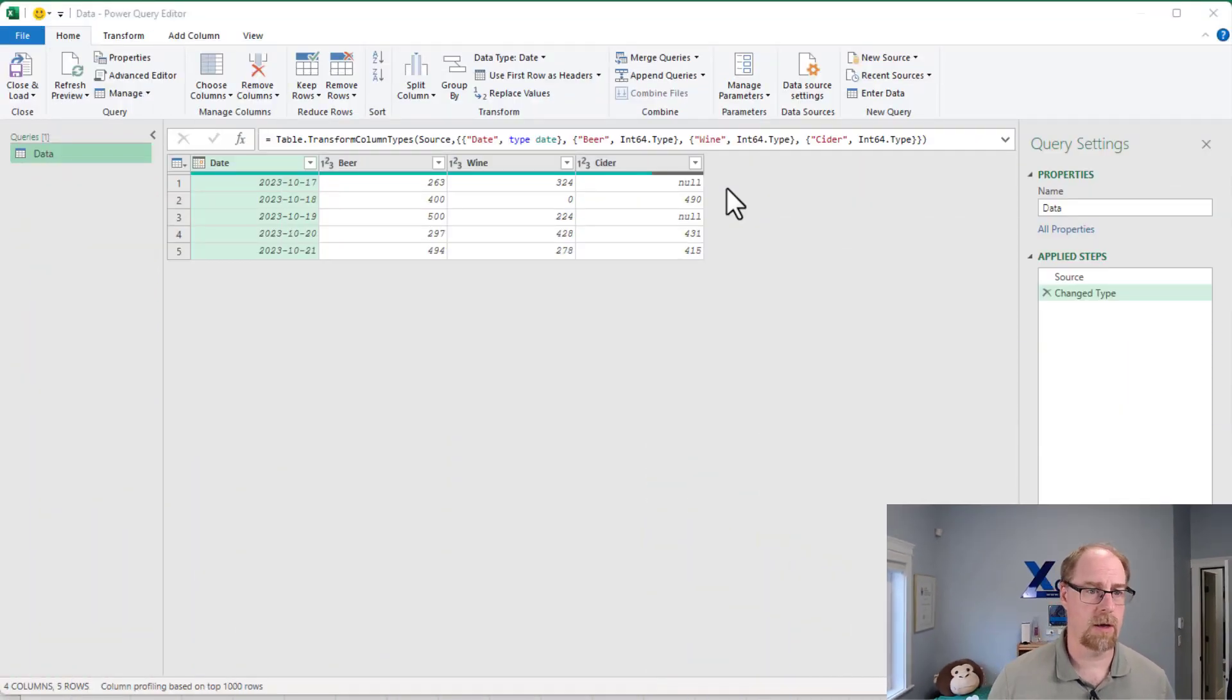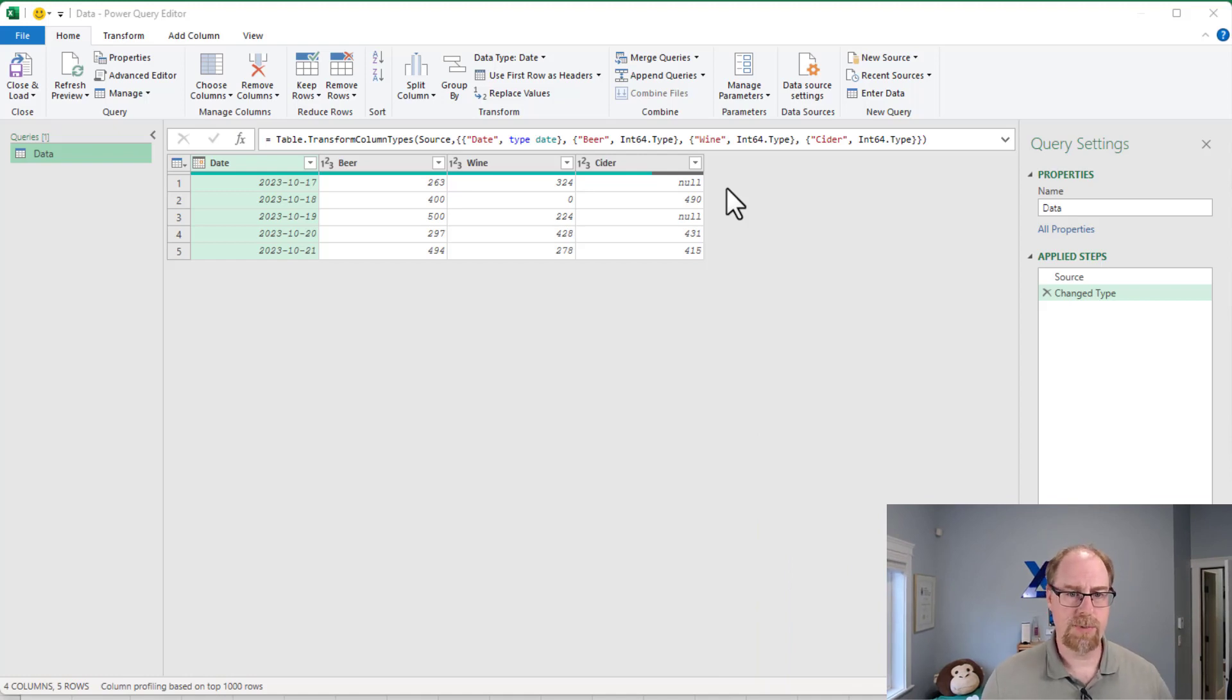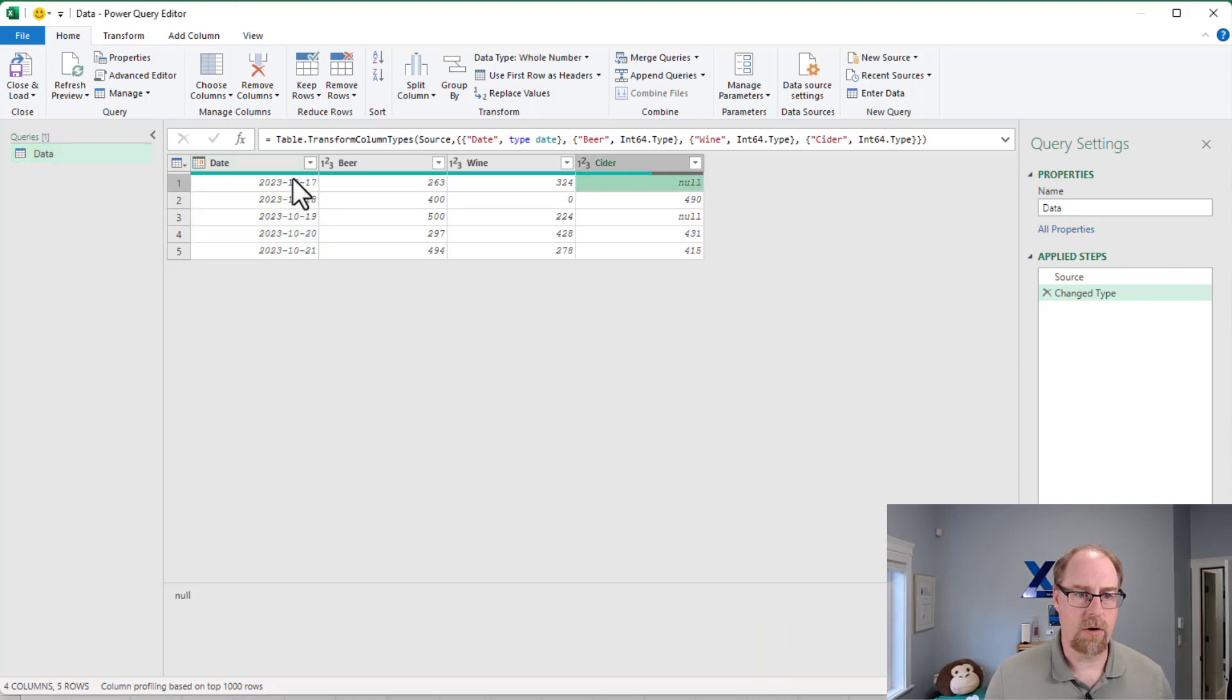As a matter of fact, just yesterday when I was actually answering a question in the Skillwave help forum, and it's about trying to keep values that are null when you're unpivoting. So let's go take a look at the data here, and I'll show you the specific issue is that I have a cider sale here for October 17th that is null.